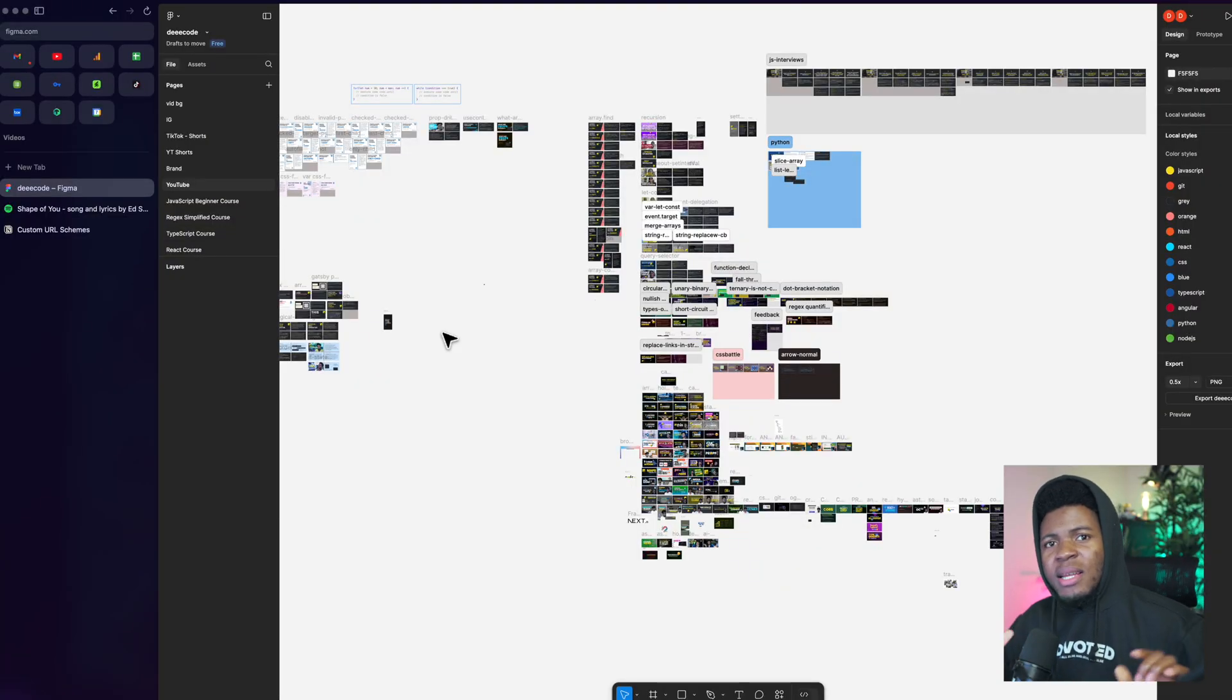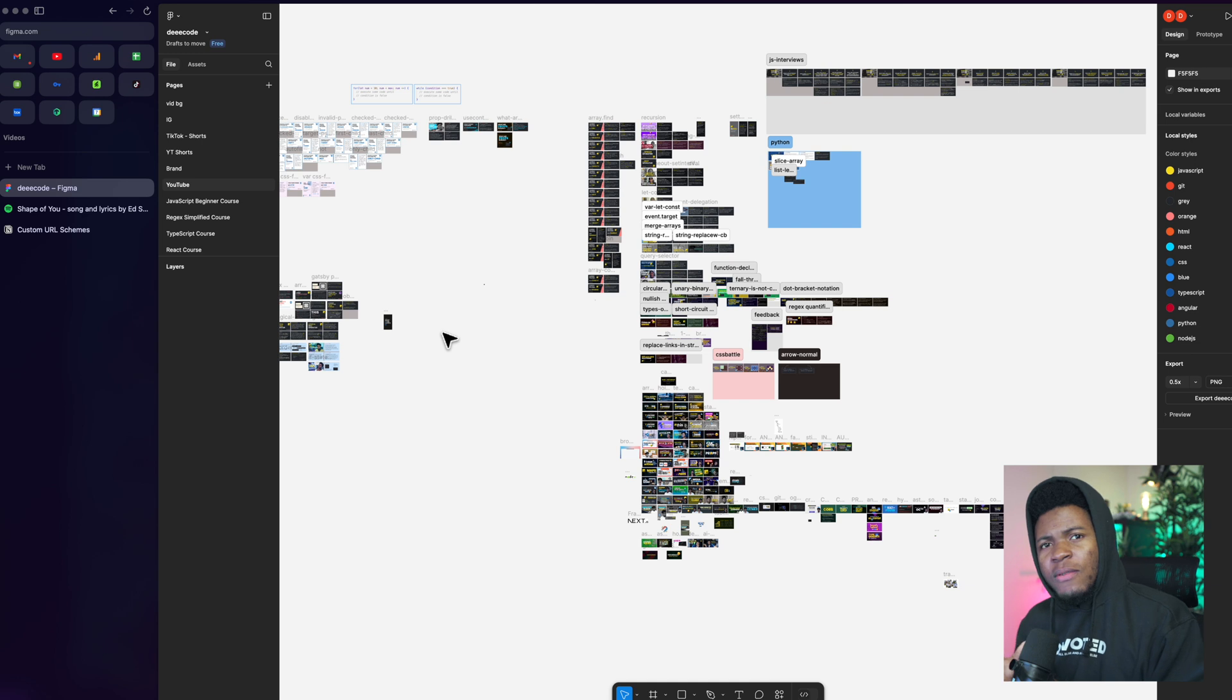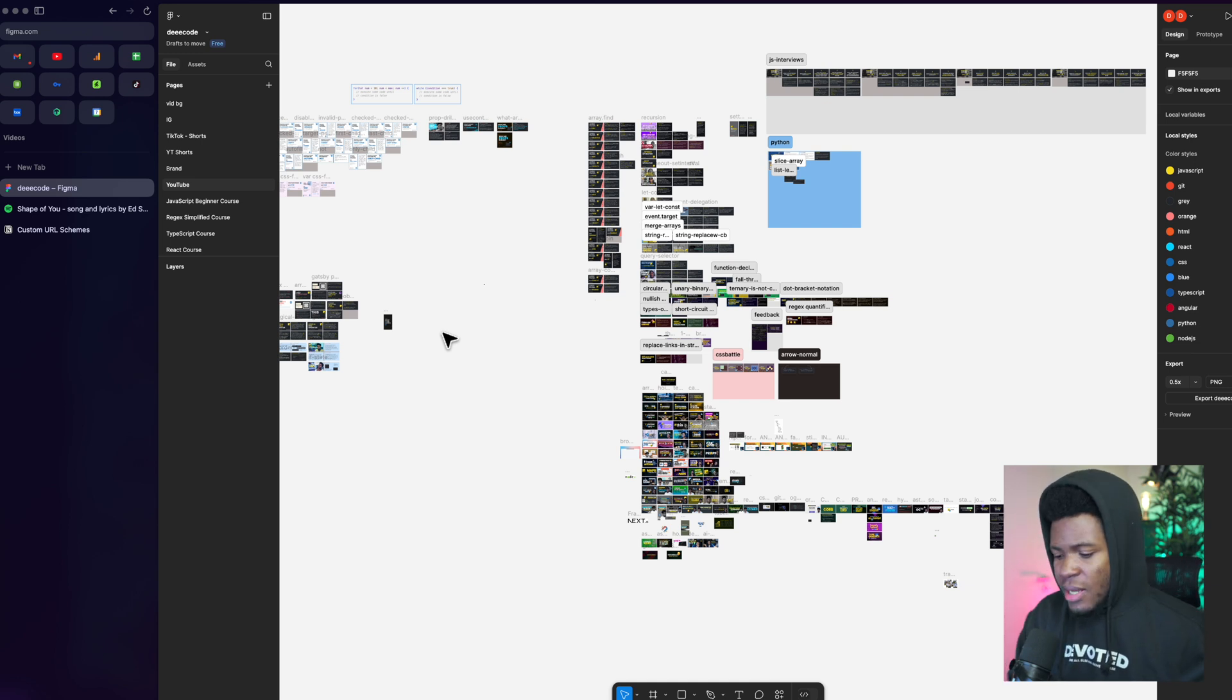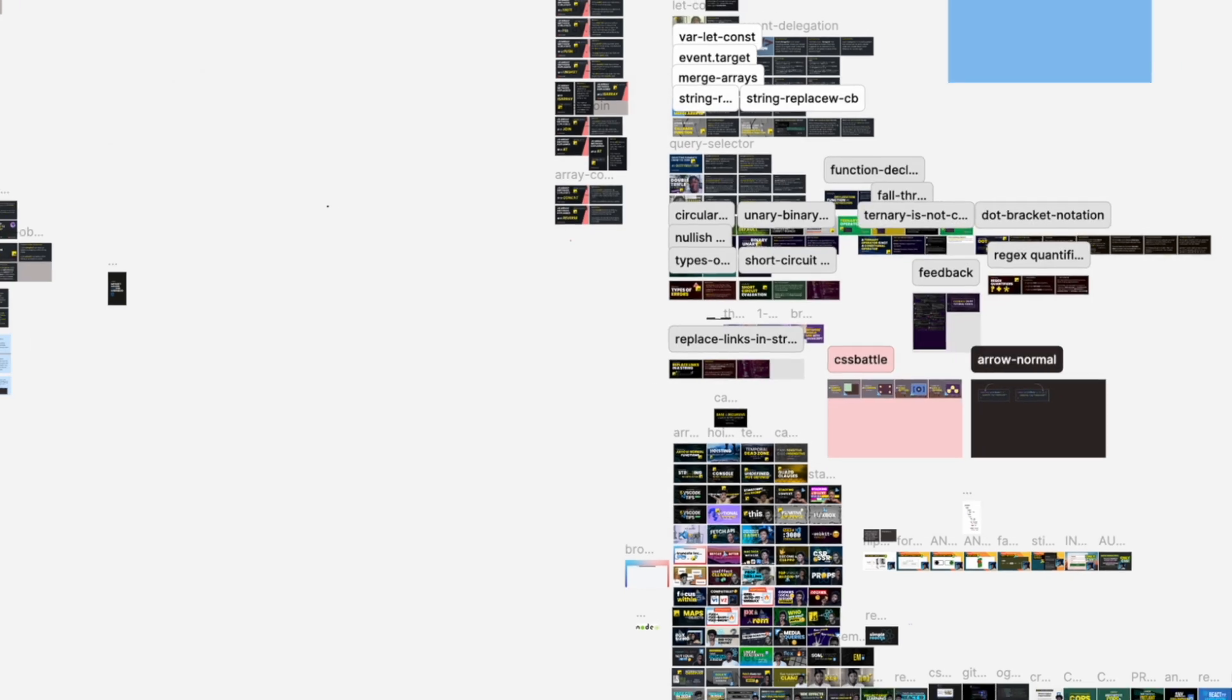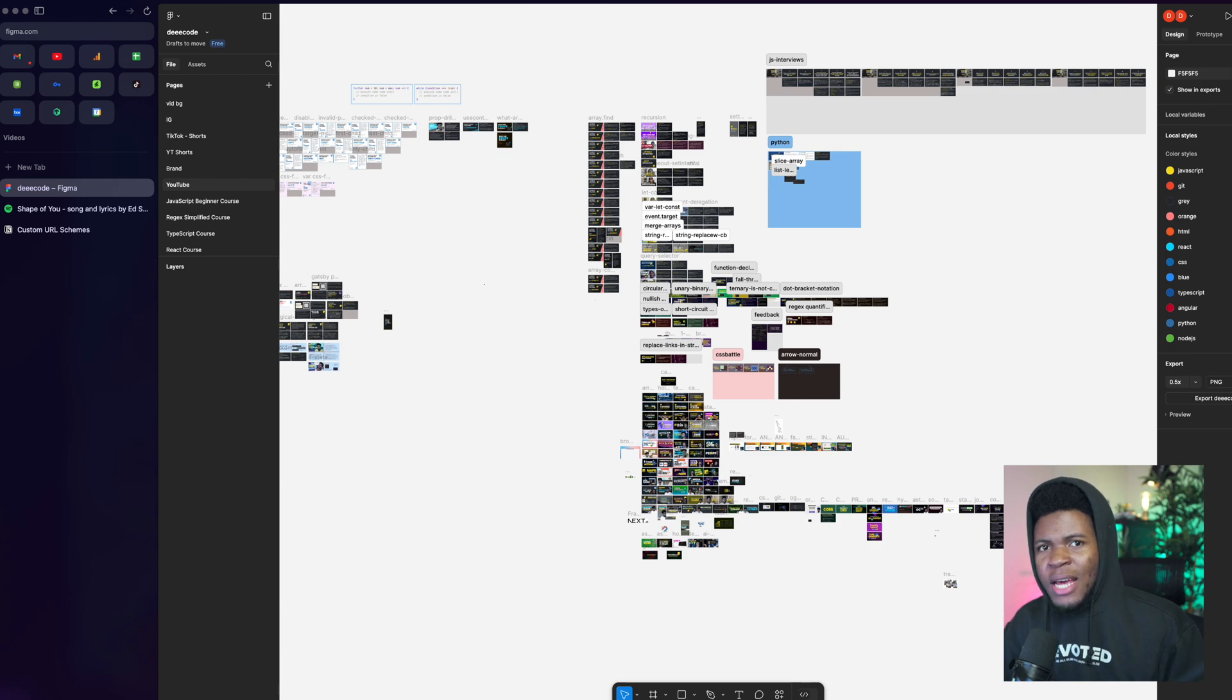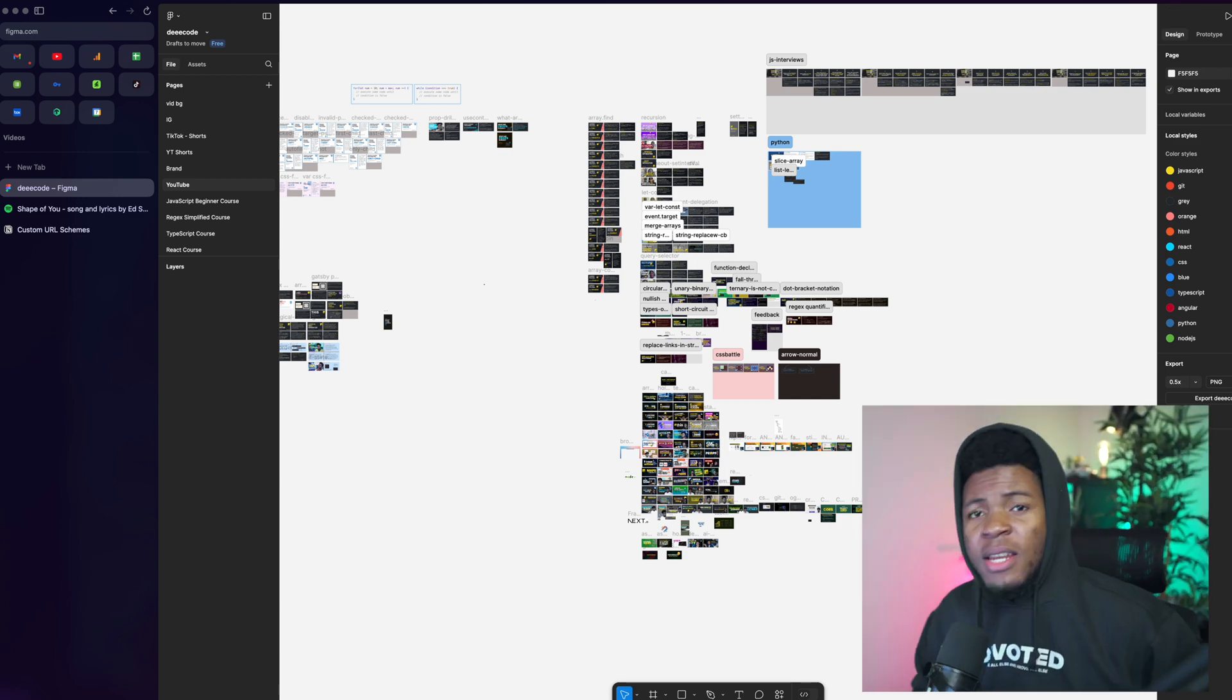Now, what if you have a custom URL scheme that hasn't been registered on your device yet? Let's say, for example, this Figma one, I want to open the custom URL scheme of does not exist, something like this. Now I do does not exist colon slash slash and I press enter, nothing happens. And that makes sense. My operating system doesn't know what application is responsible for handling that URL scheme.